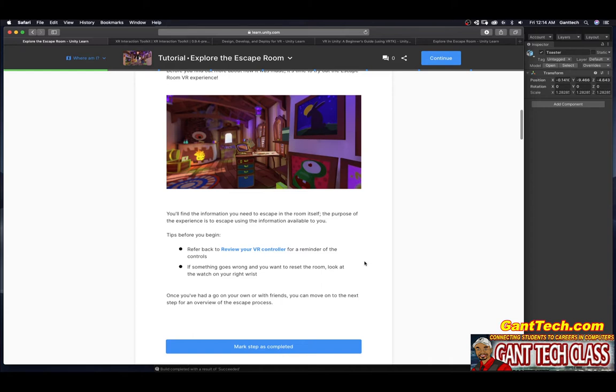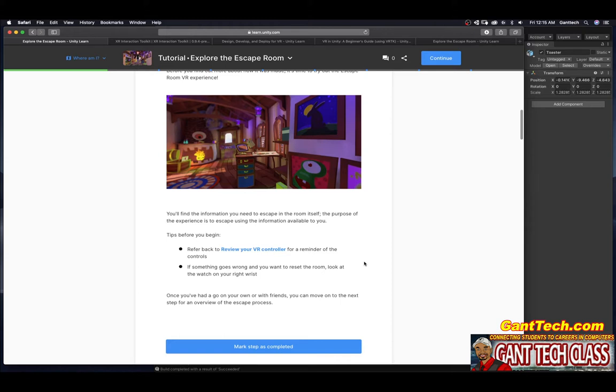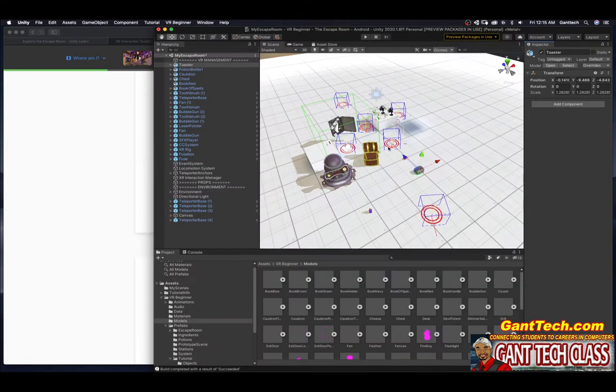Tips before you begin, refer back to the review your VR controller for a reminder of the controls. If something goes wrong and you want to reset the room, look at the watch on your right hand. Once you've had it go on your own or with your friends, you can move on to the next step for an overview of the escape process.